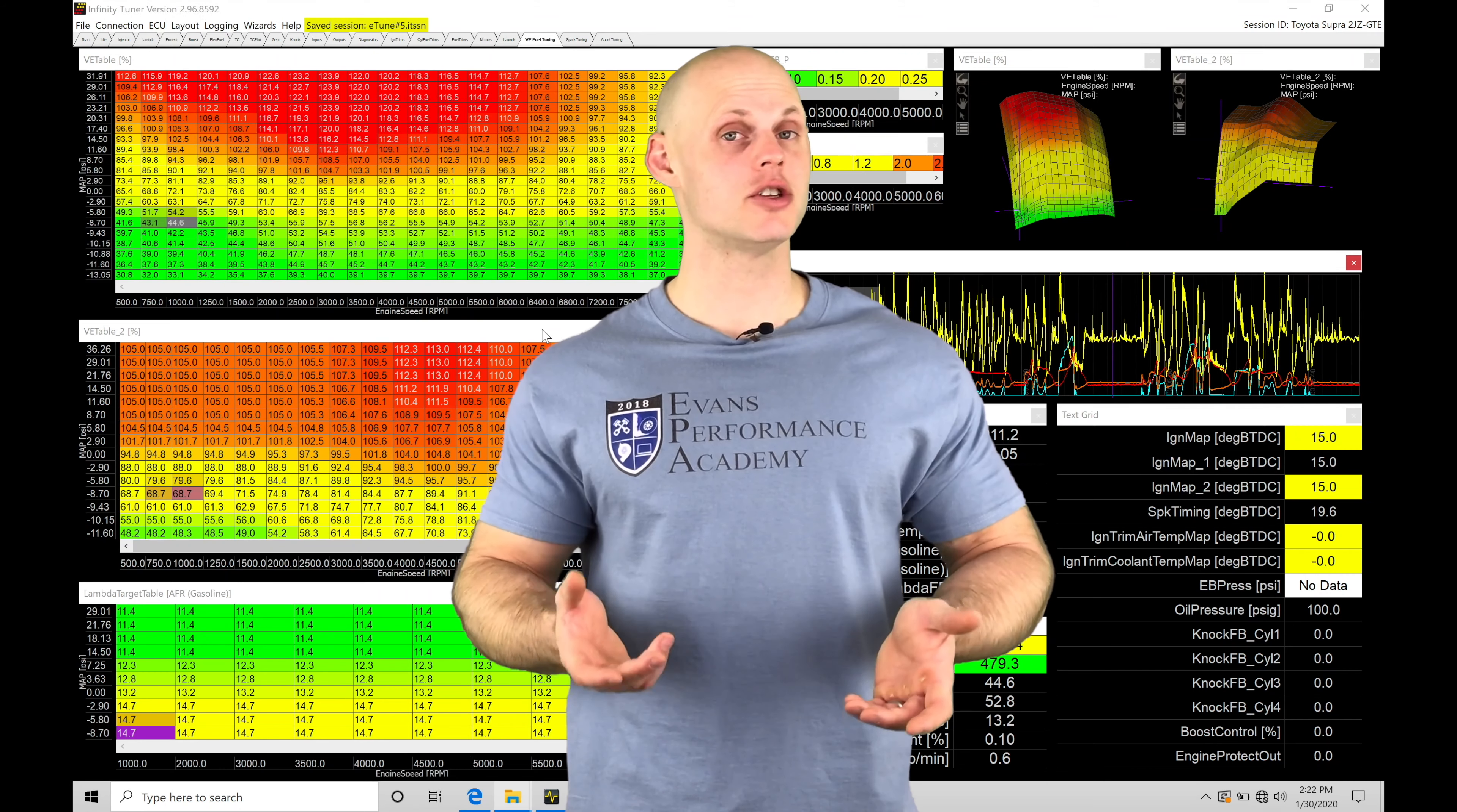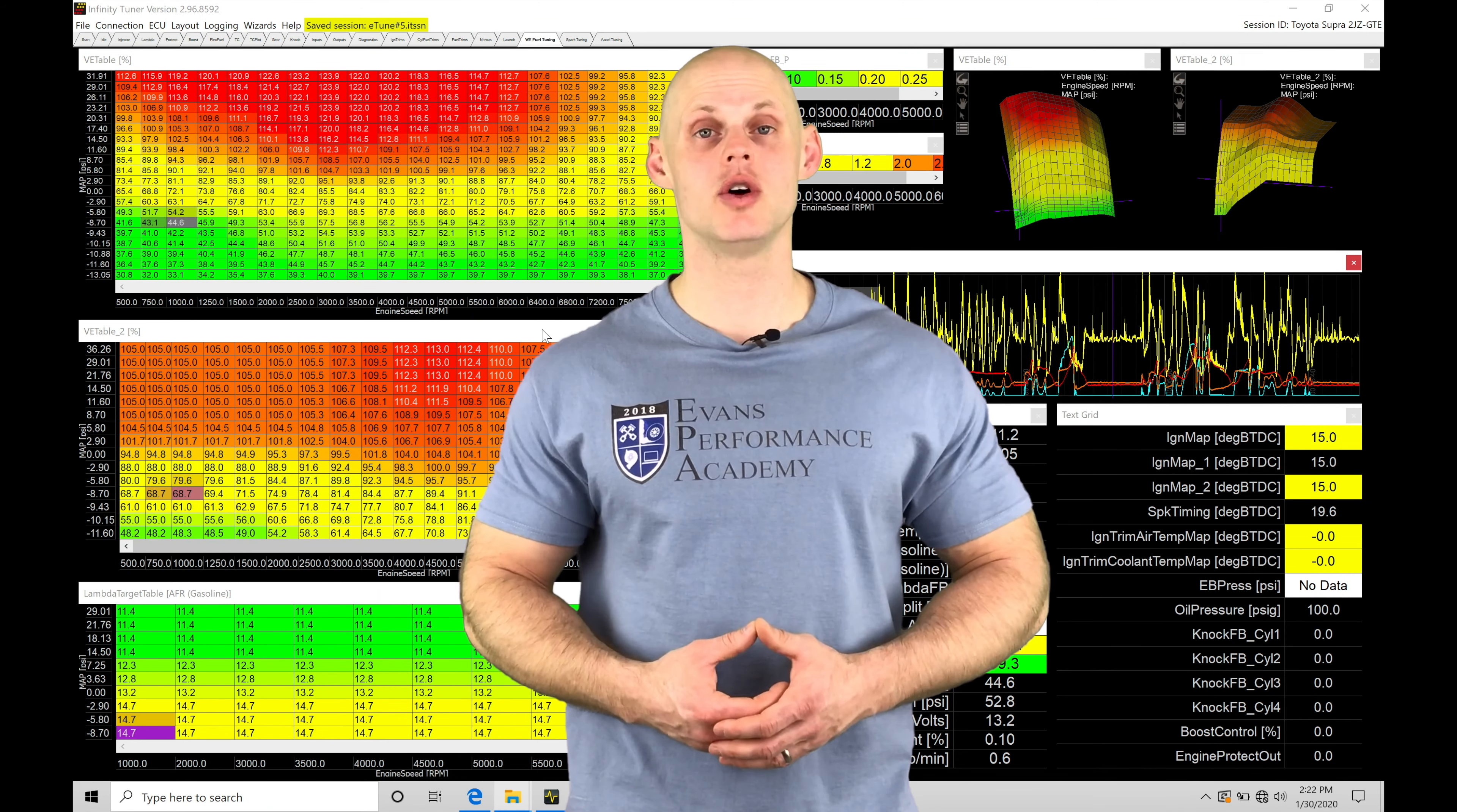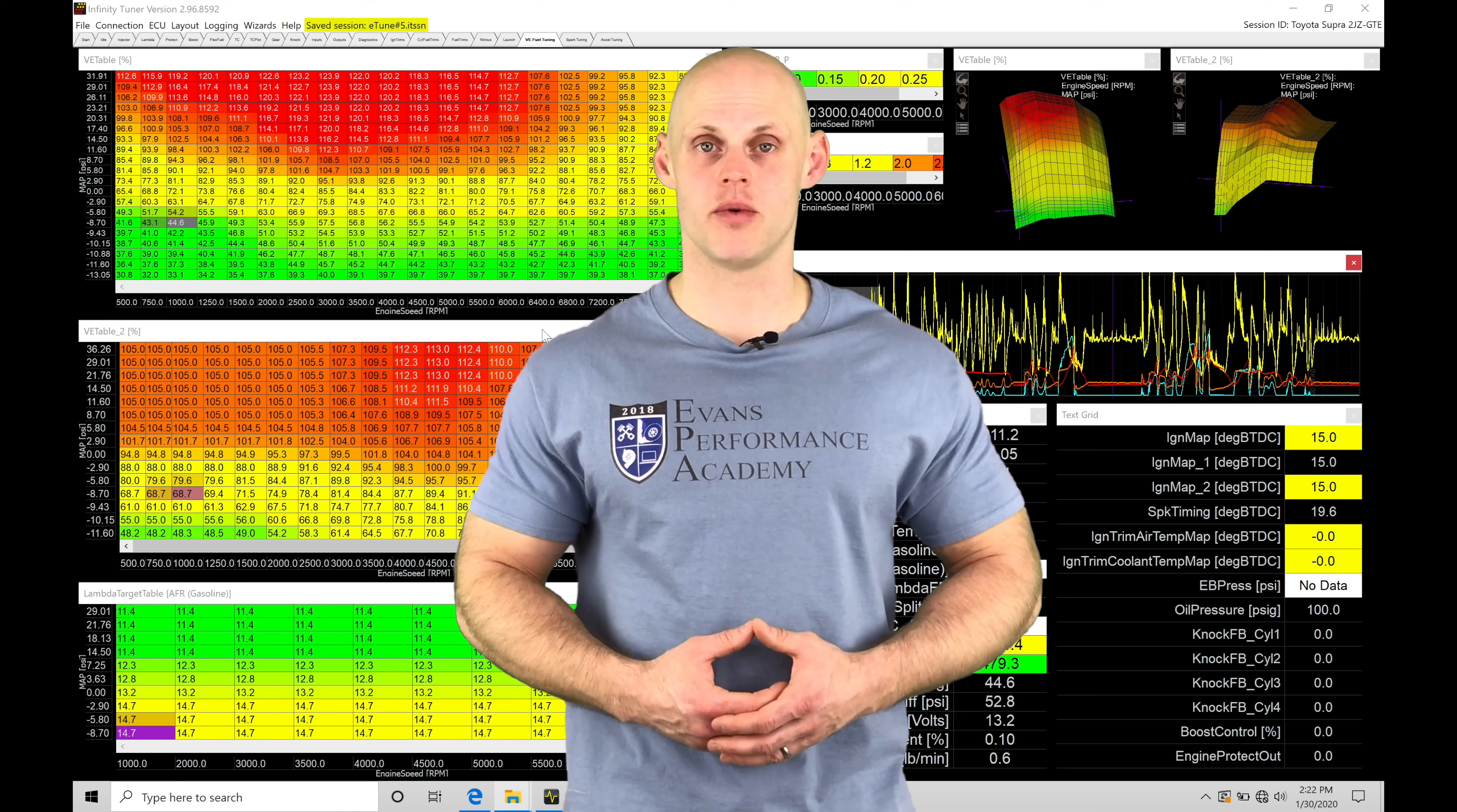Welcome to AEM Infinity Training Part 39. In this video, we're going to take a look at working with our Megalog Viewer HD software.